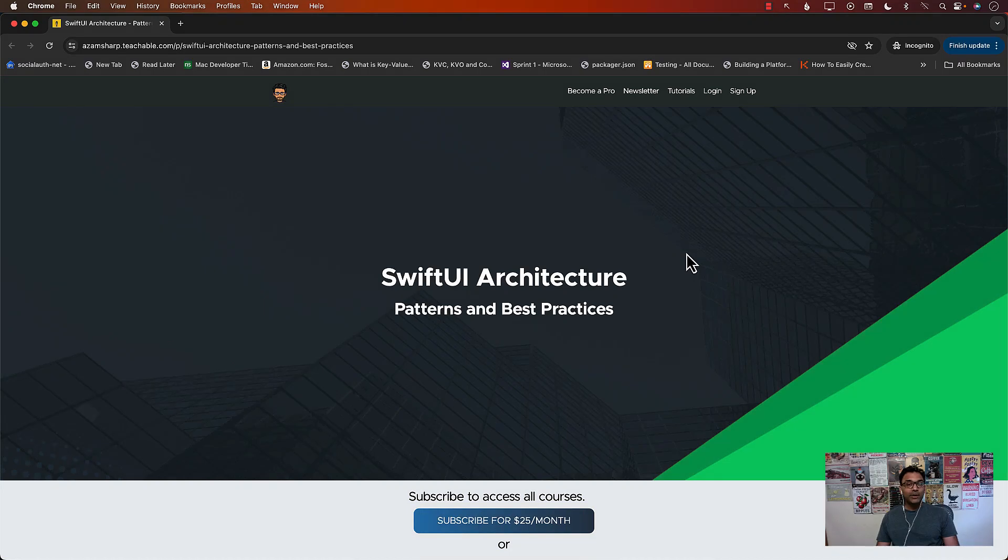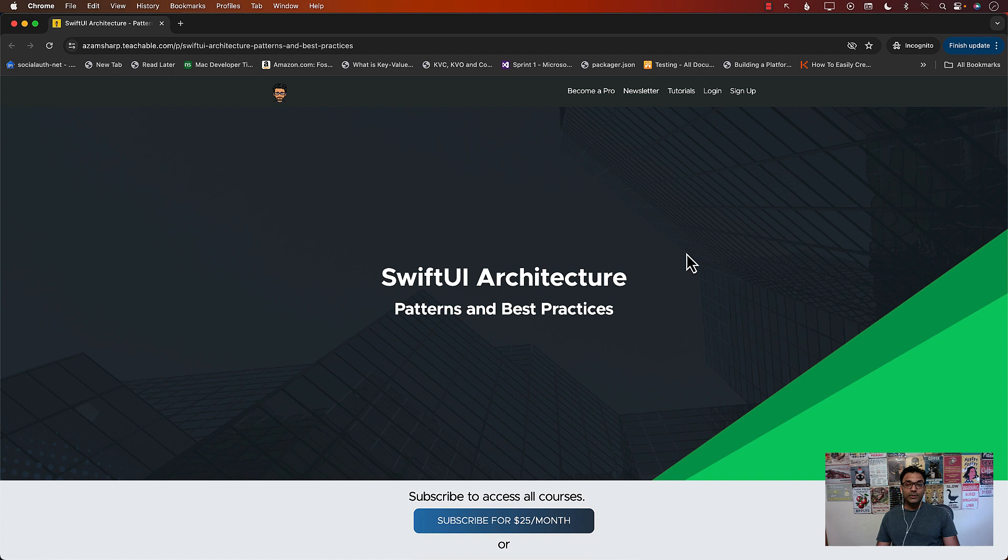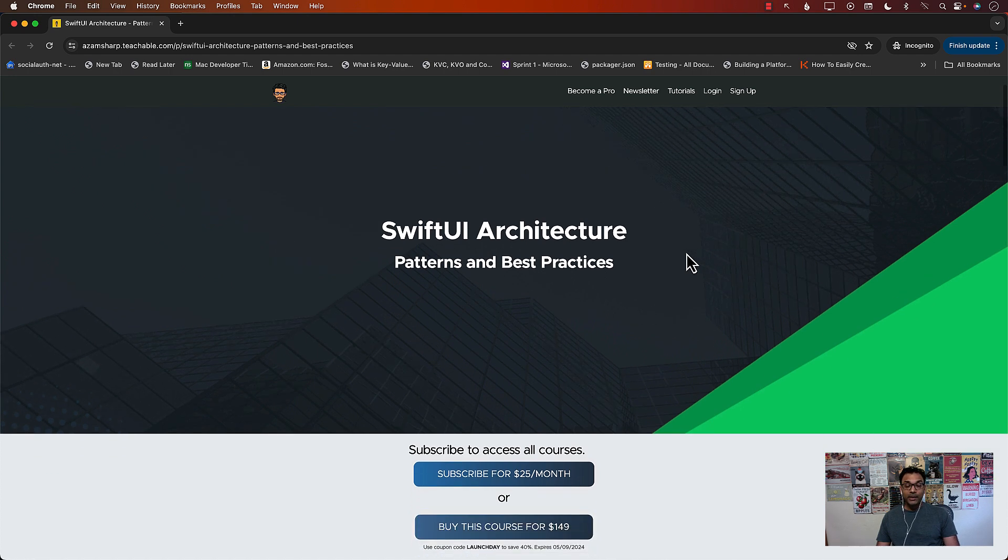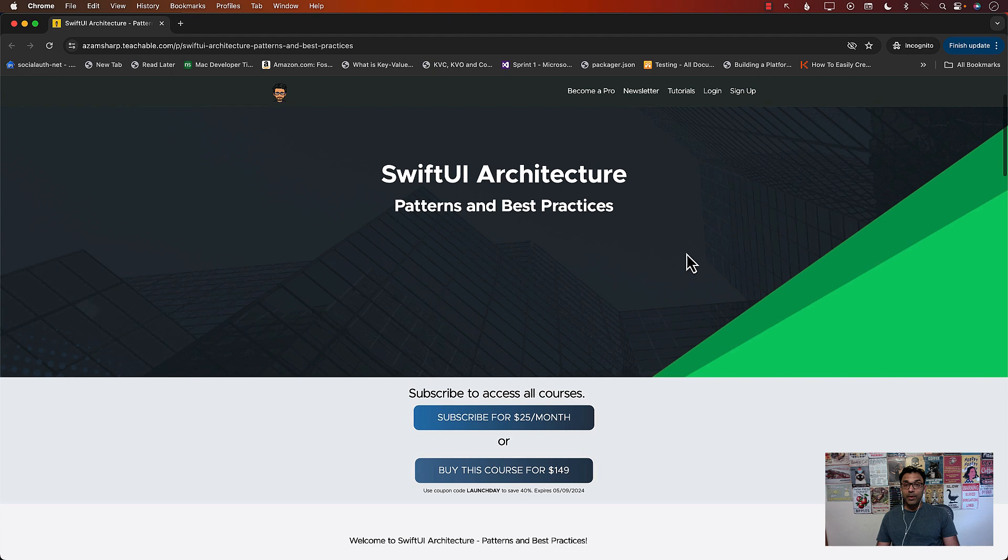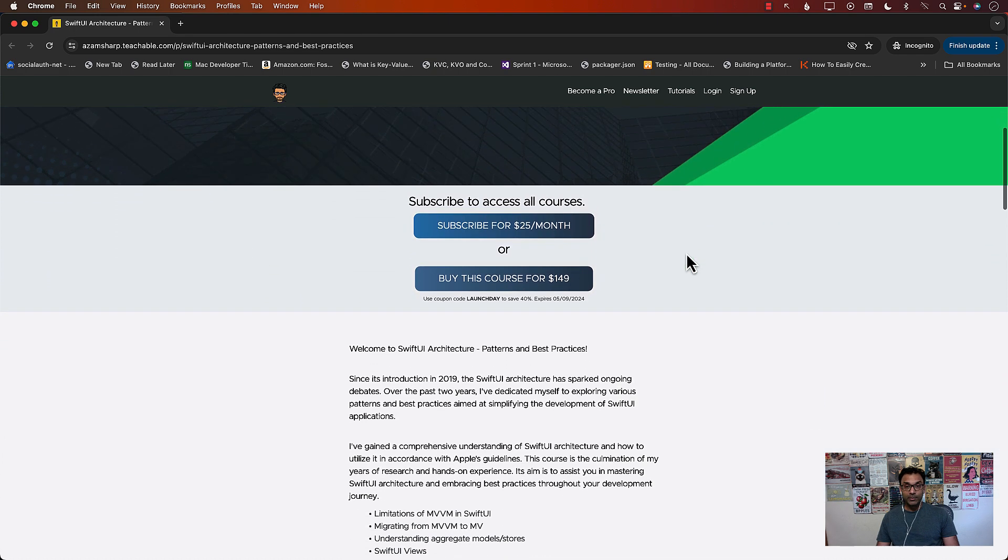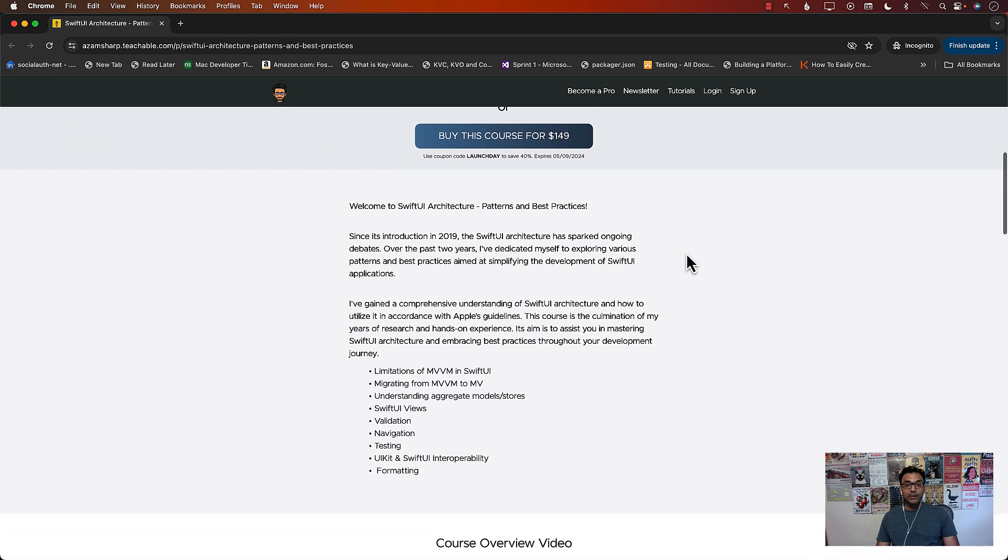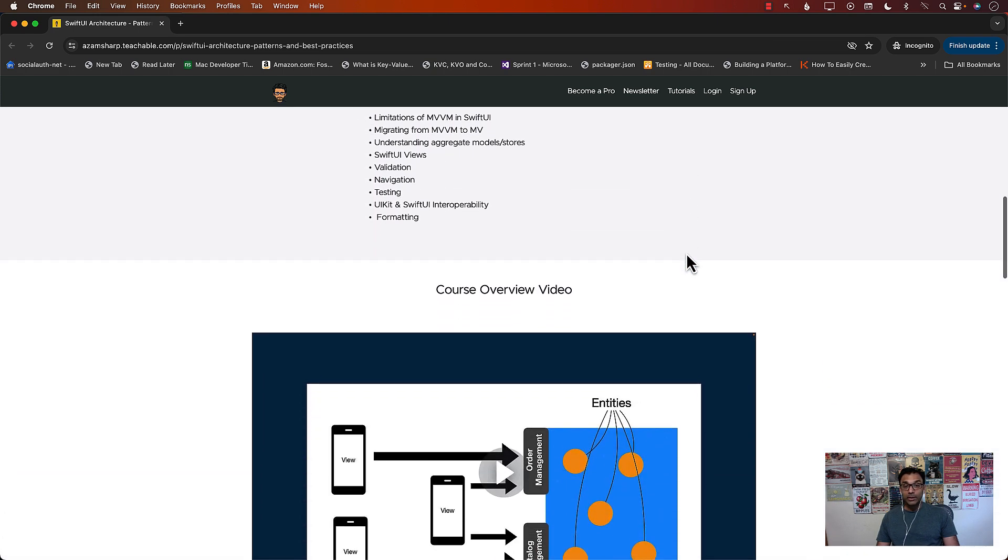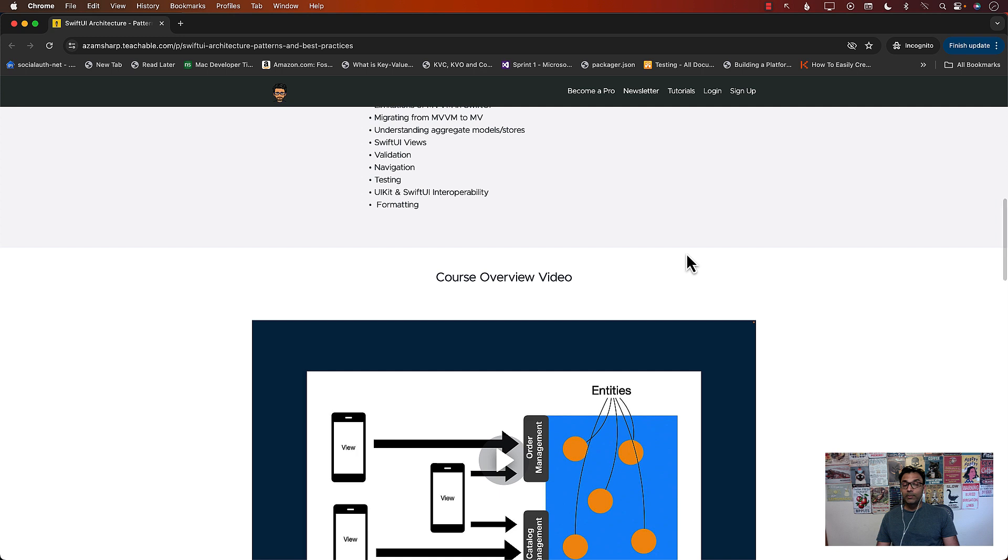Hello everyone and welcome to Azam Sharp channel and I'm super excited to announce that my brand new course, SwiftUI Architecture Patterns and Best Practices is now available. Let's go ahead and check out the contents of this course.